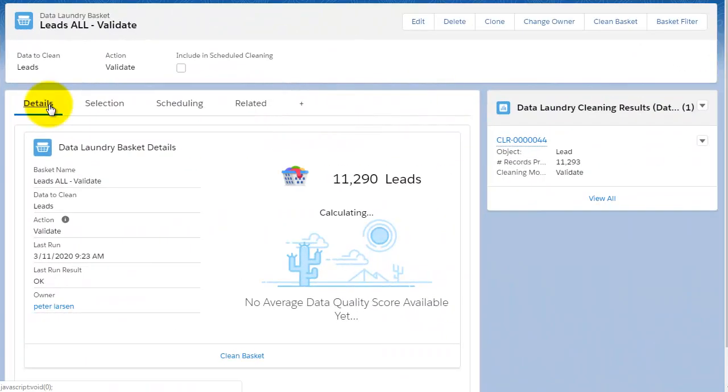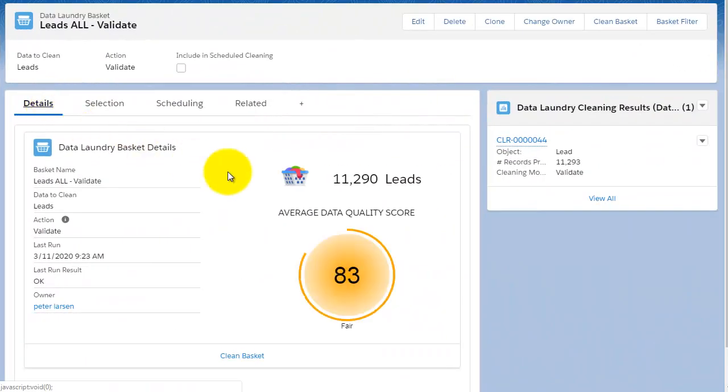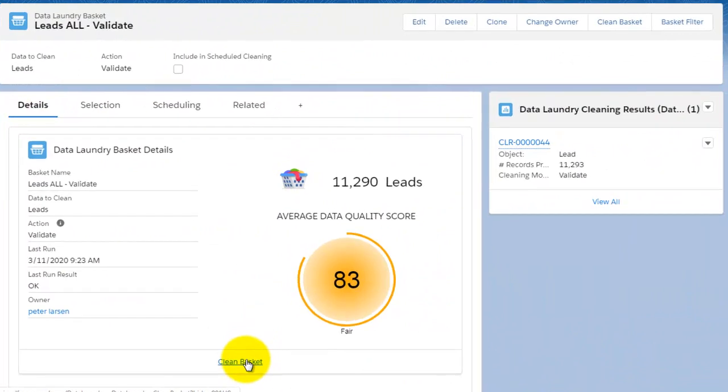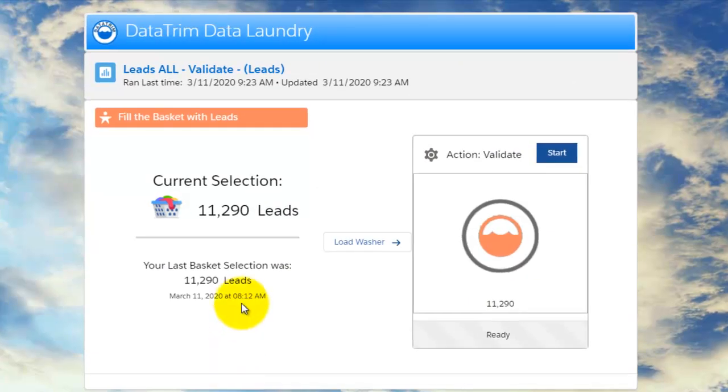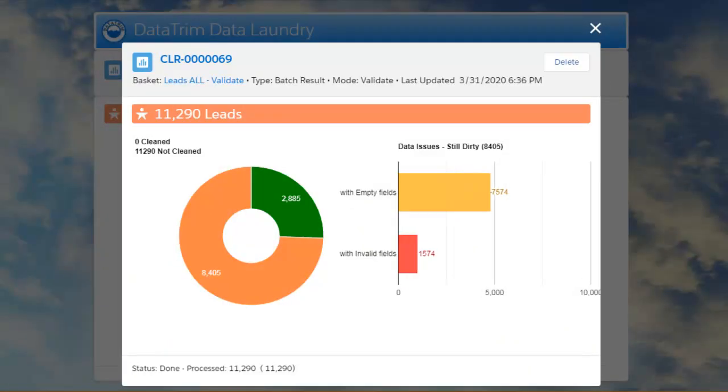We use laundry baskets for cleaning your data — baskets which allow you to sub-segment your database into manageable parts, pass them through the washer, and analyze the results.